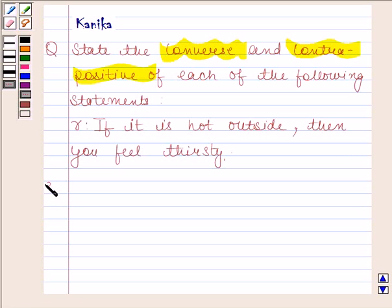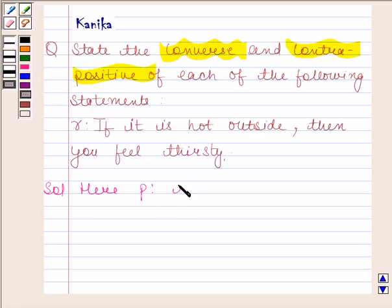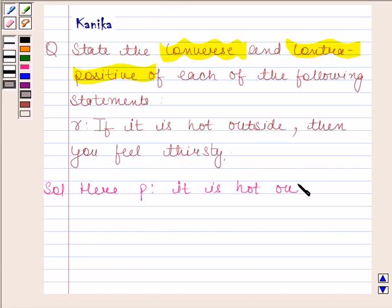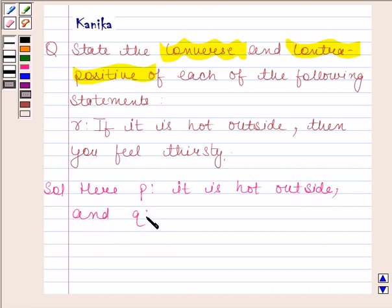let us now begin with the solution. Here, P's statement is 'it is hot outside' and Q's statement is 'you feel thirsty'.